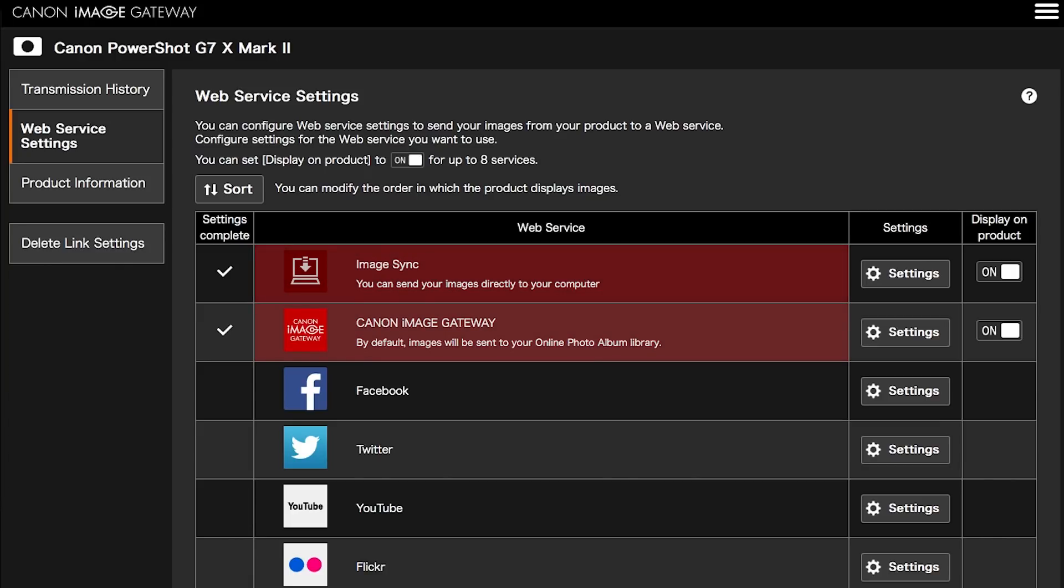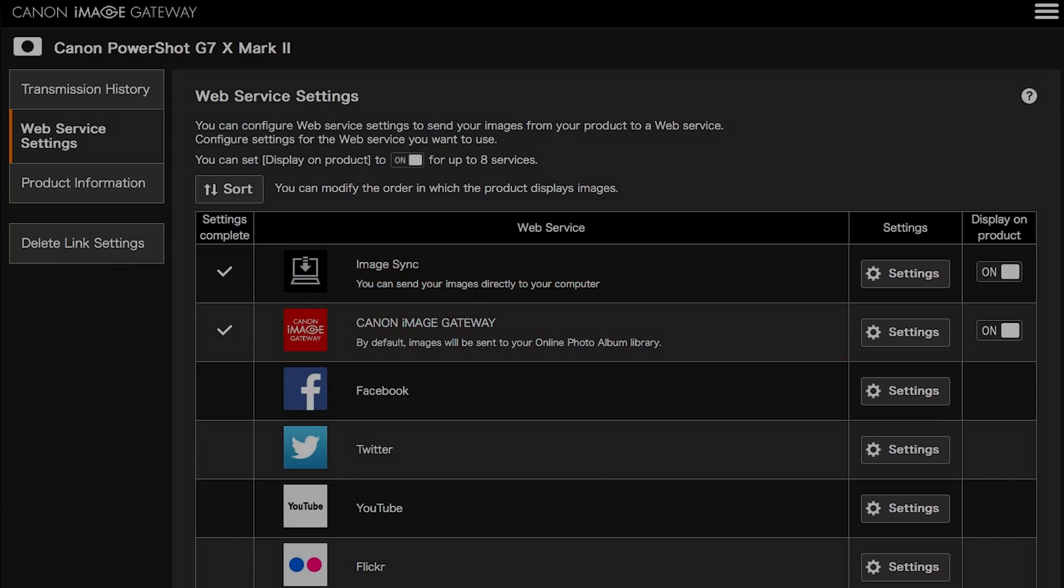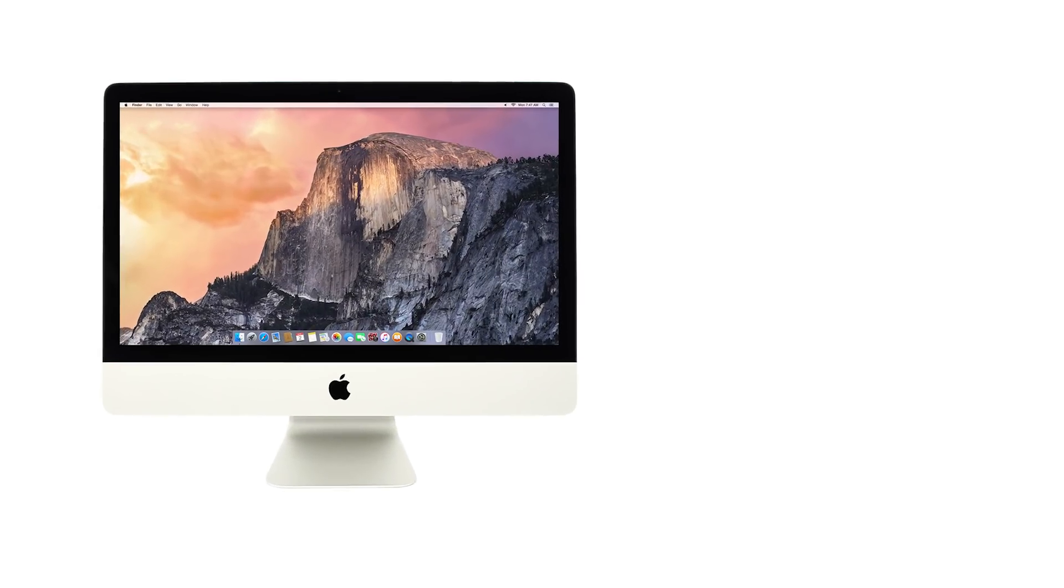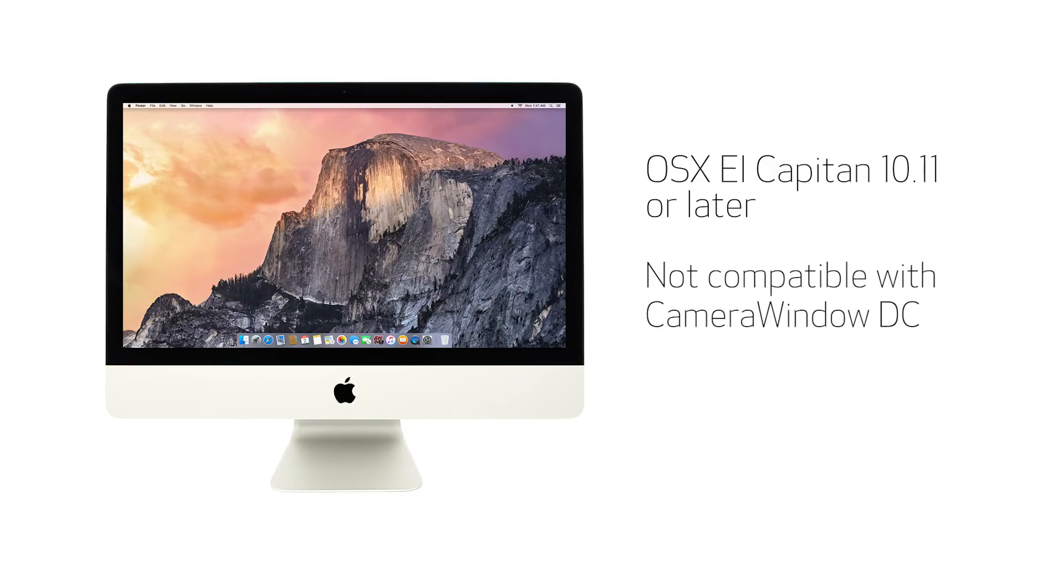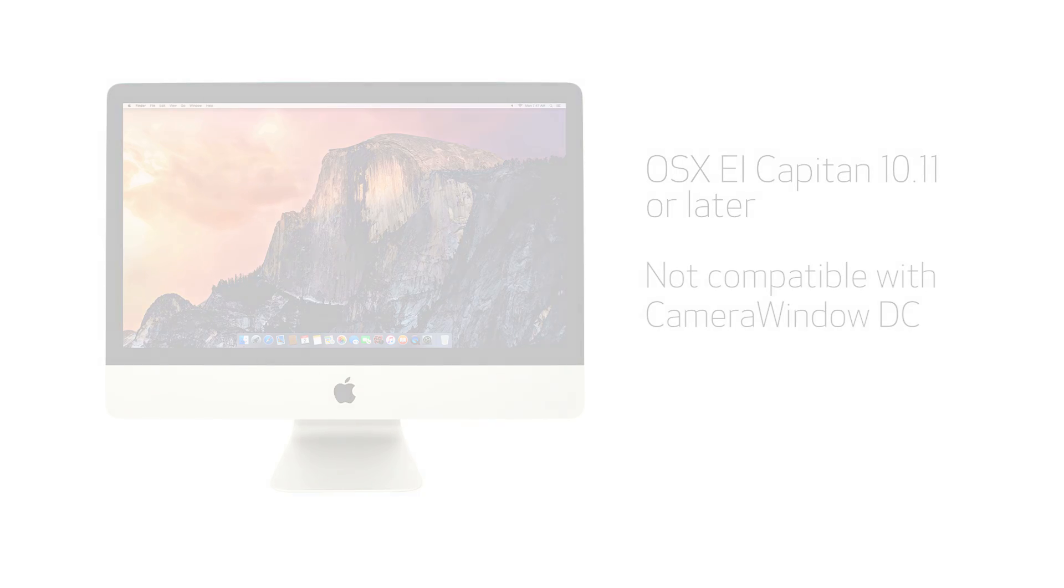An internet connection is required for both devices. This procedure is compatible with Mac OS X El Capitan version 10.11 or later, both of which are not compatible with Camera Window DC software. Let's get started.